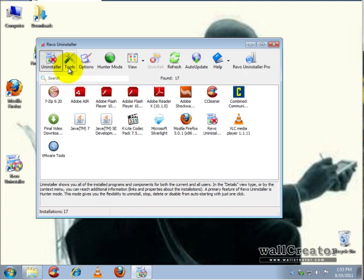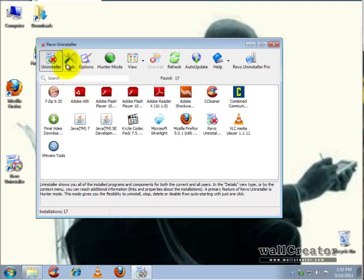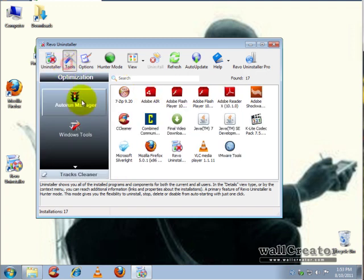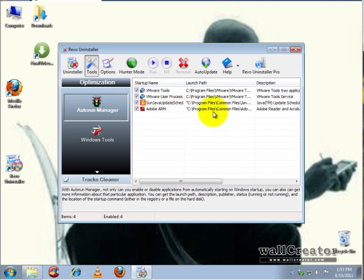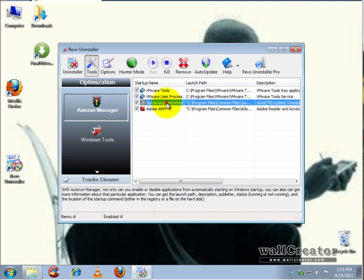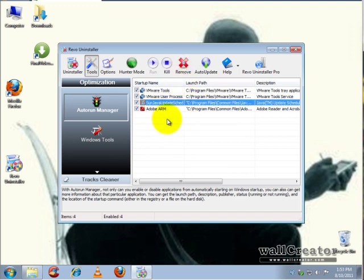We're going to go to some of the other features that you can use in Revo Uninstaller. Let's go to Tools, Autorun Manager. What this does is stop a lot of programs that start up when Windows starts up. It doesn't remove the programs, it stops them from starting up when the computer starts up.